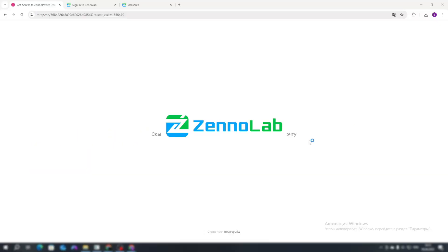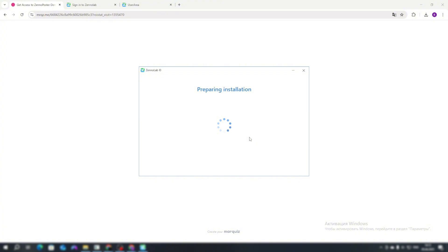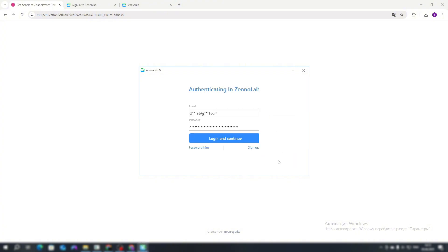We begin the installation of the ZonaPostr program. We specify the path and enter the data from our account.